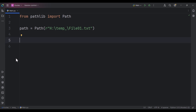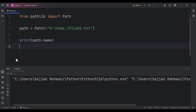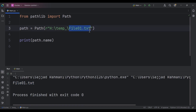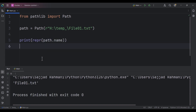Now let's talk about some attributes of this path. First, let's print path.name. If I run the code, you can see it gives us 'file01.txt', which is the name part of the path. Instead of just printing, let's use the representation — if I run the code, we can clearly see it's a string.